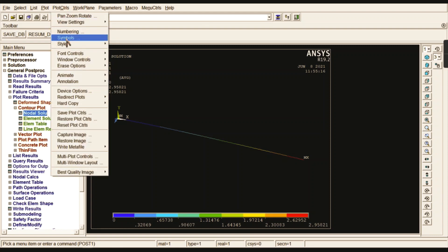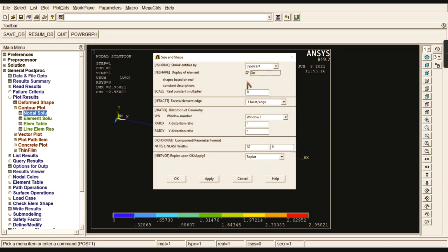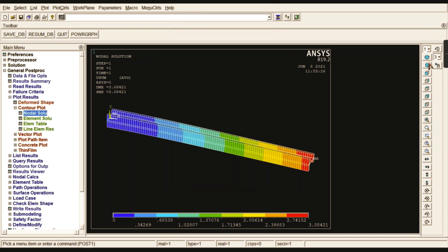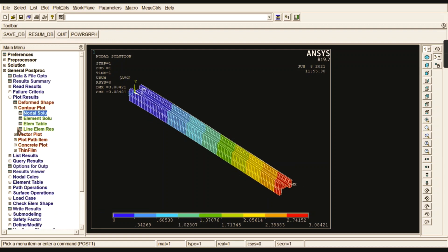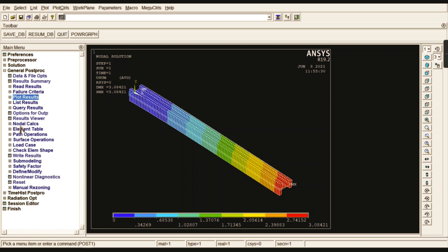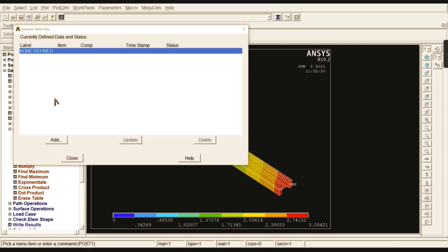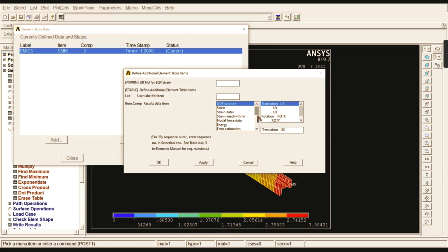Change the shape display from 2D to 3D — now you can see the I-section clearly. To check the shear force diagram and bending moment diagram, go to Element Table, Define Table, and Add values by sequence number. For this I-section, the sequence numbers are: SMISC 3 to 16 for bending moment, and SMISC 6 to 19 for shear force.